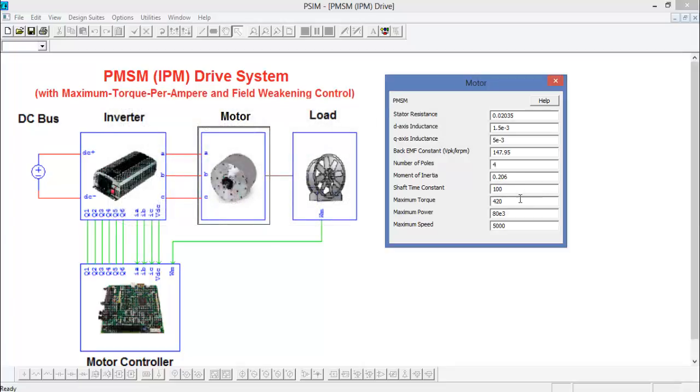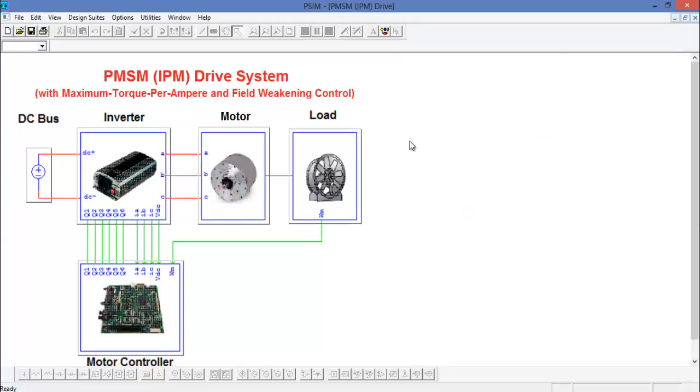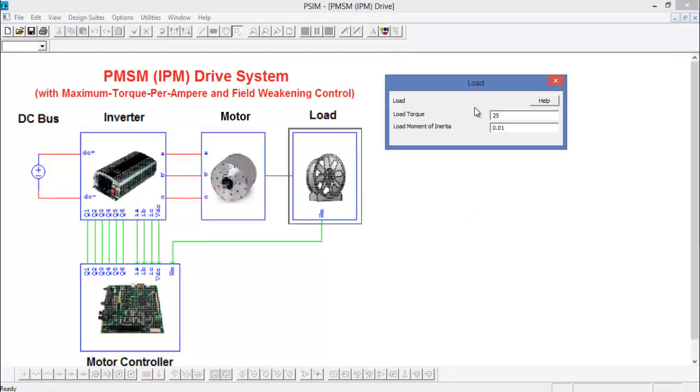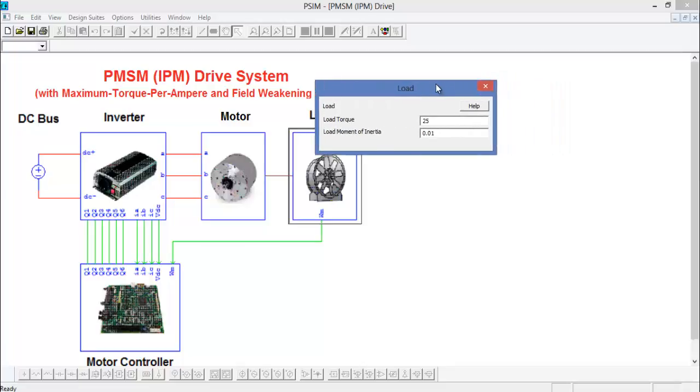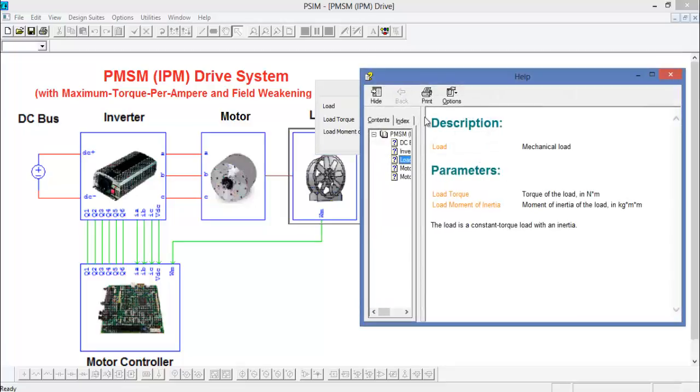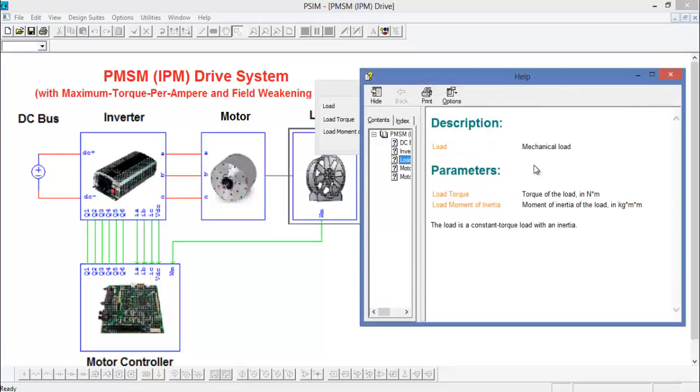Max torque and max power and max speed are all pretty self-explanatory. The load here is going to be 25 newton meters and we have a moment of inertia here as well, also defined in kilogram meter squared. As with any device in PSIM, you can click on the help function and things will be described right away.